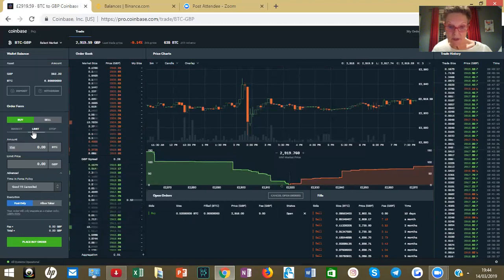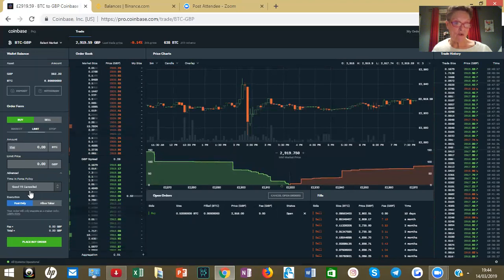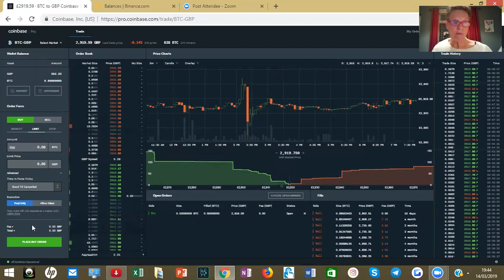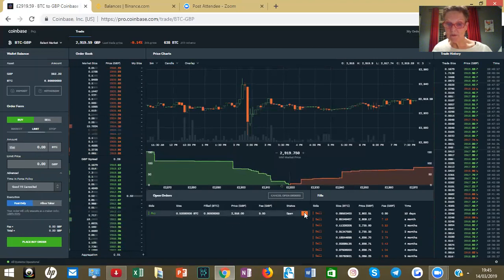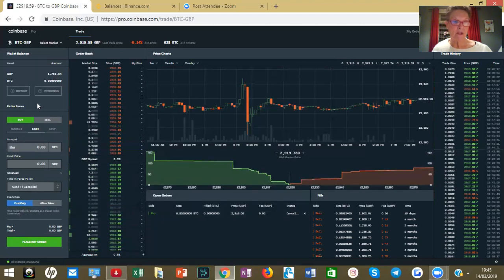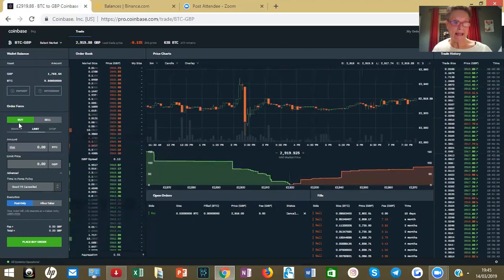I decided I was going to pay £2,916, but it's gone up to £2,919 now. We made sure it was a limit order and post-only so that we don't pay any fees. My order is still open so let's cancel that — and you can see immediately my money's gone back to GBP.